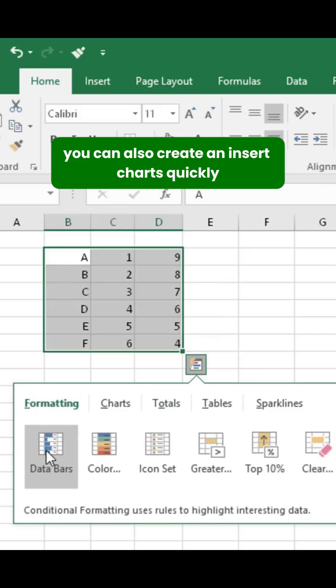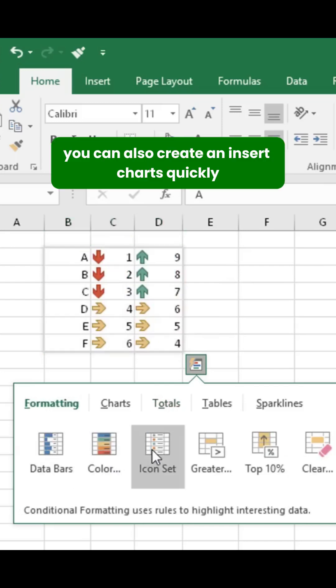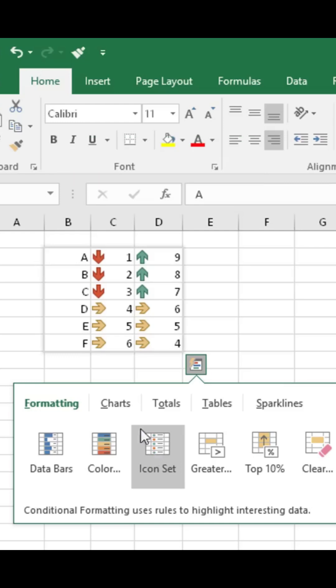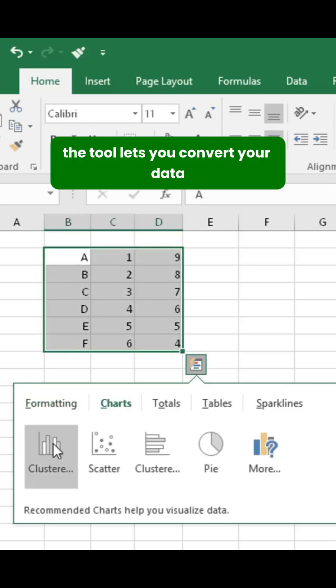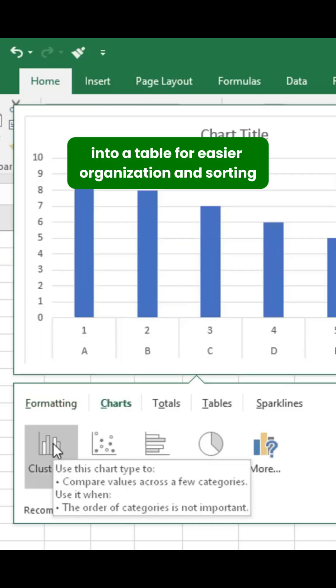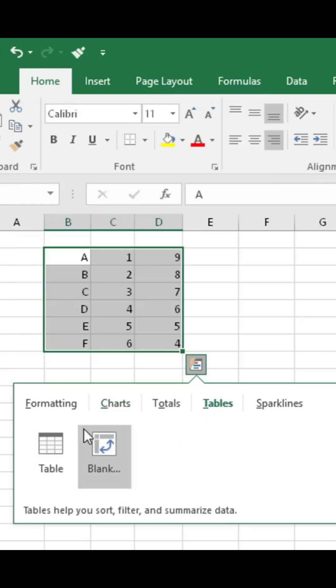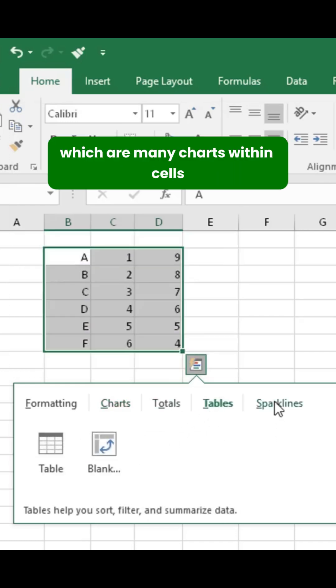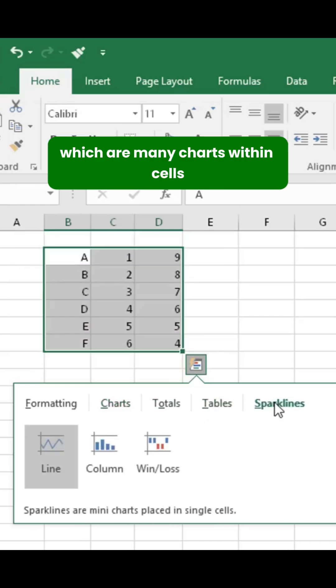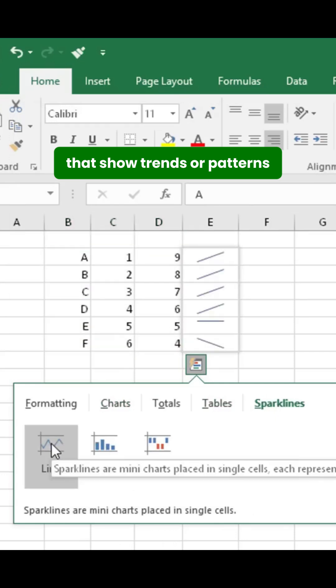You can also create and insert charts quickly to represent your data graphically. The tool lets you convert your data into a table for easier organization and sorting, and you can even add sparklines, which are mini charts within cells that show trends or patterns.